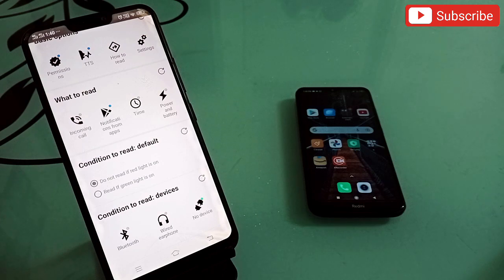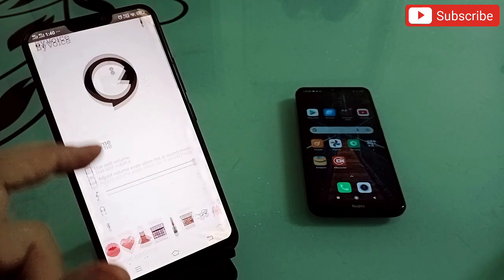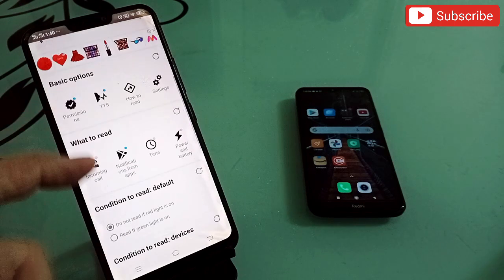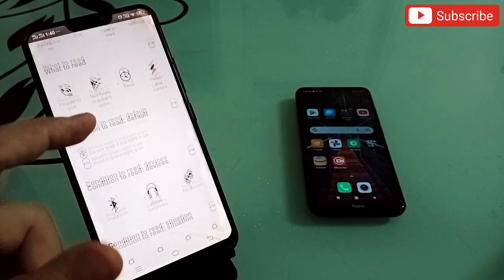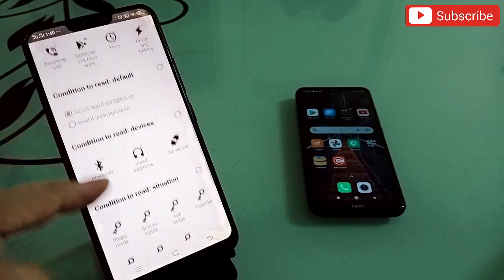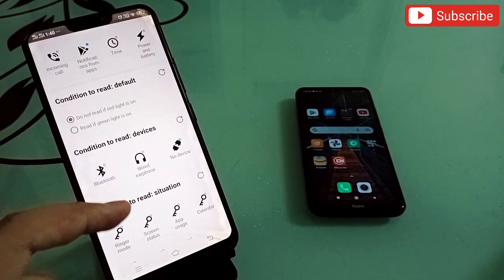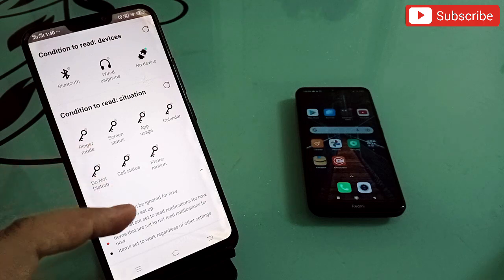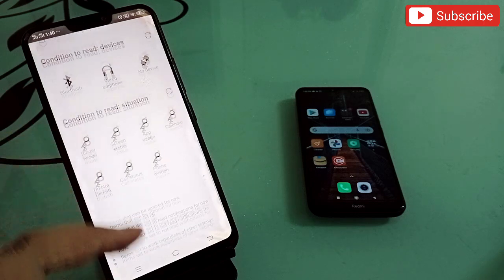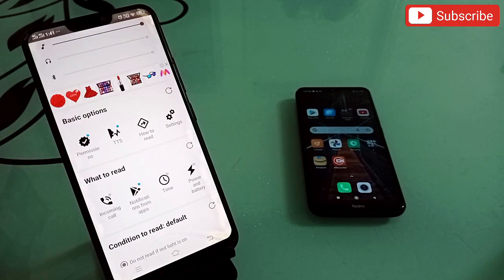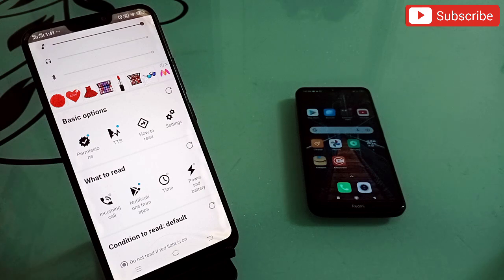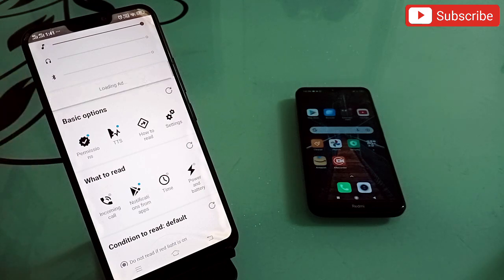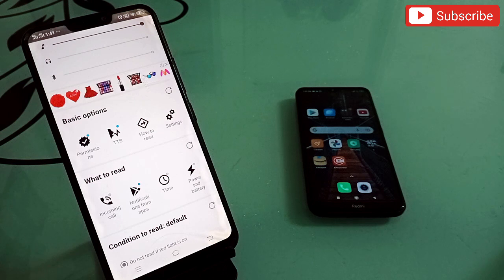When you open the app, this is the interface where you can do many settings. The default settings are fine — you don't need to change anything. You can also select specific apps whose notifications you want to hear. It's a totally amazing and useful application.